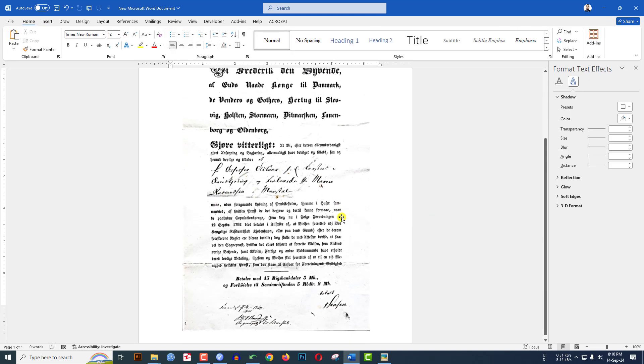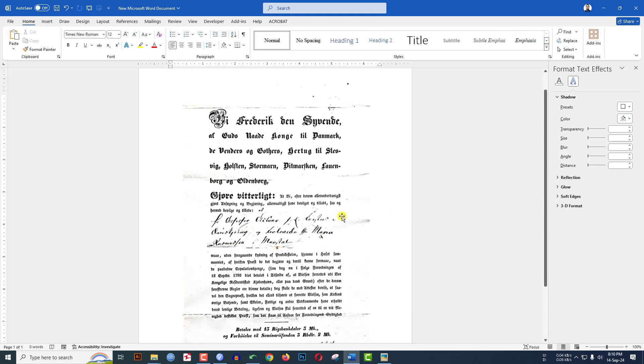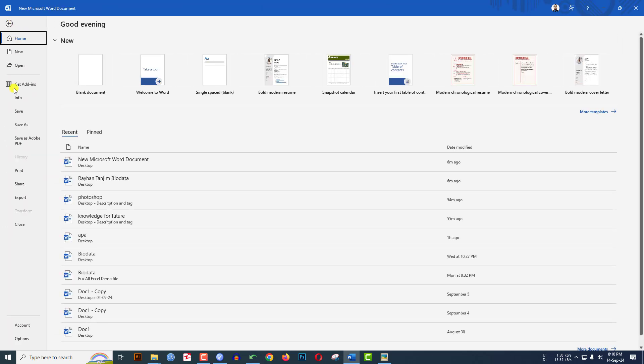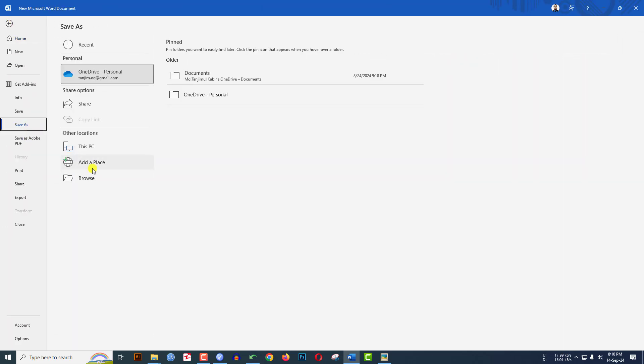It will be looking good. Now you can easily save this as a PDF. Go to File, go to Save As, go to Browse, click on the Desktop.